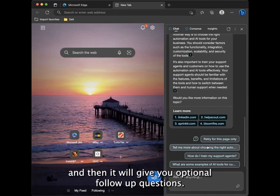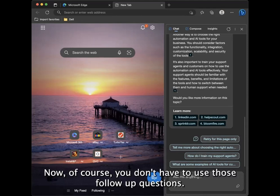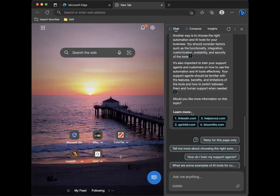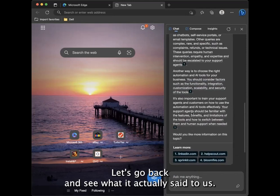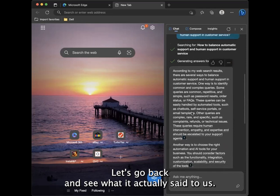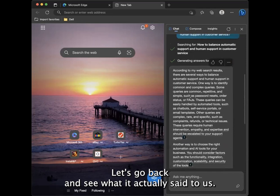And then it will give you optional follow-up questions. Now, of course, you don't have to use those follow-up questions. You can type in your own prompt that that's still completely possible. But let's go back and see what it actually said to us.